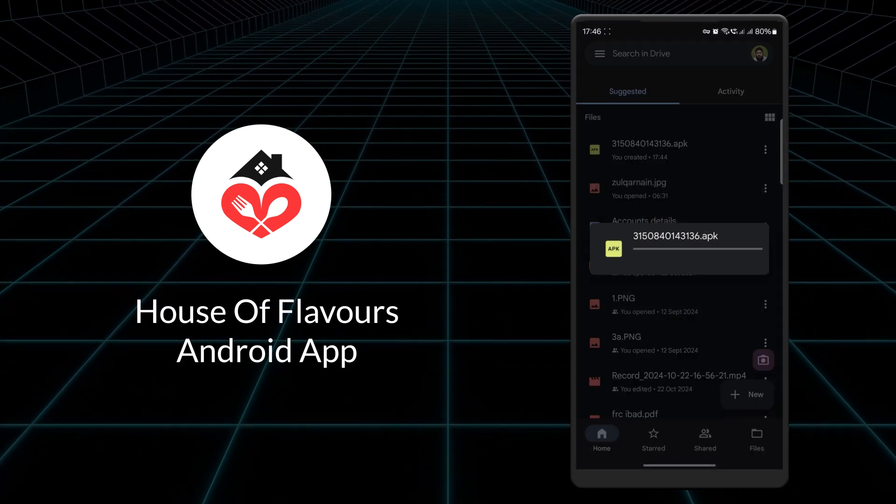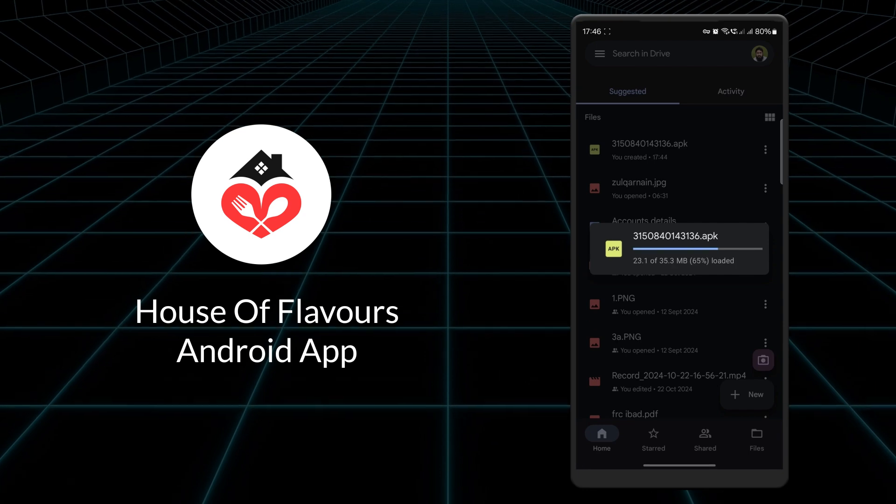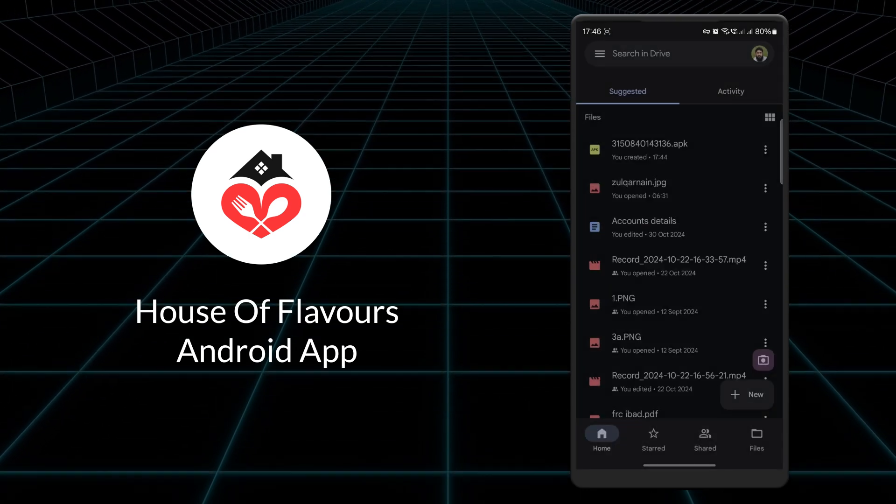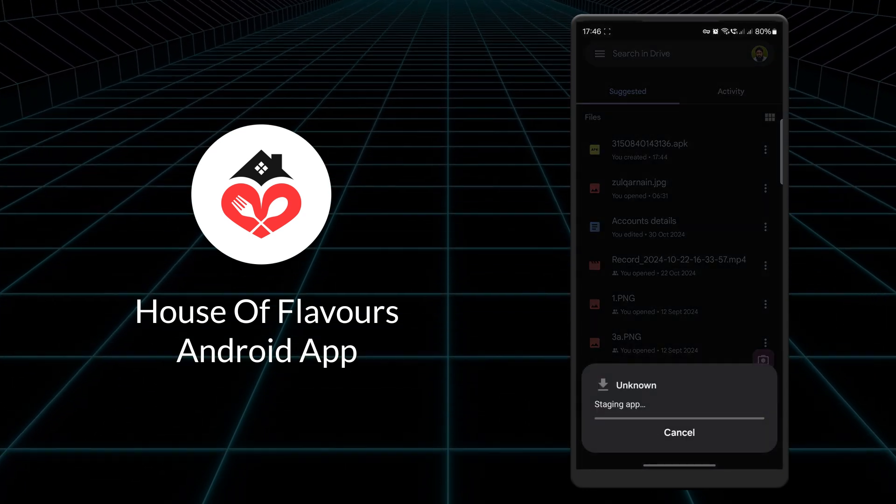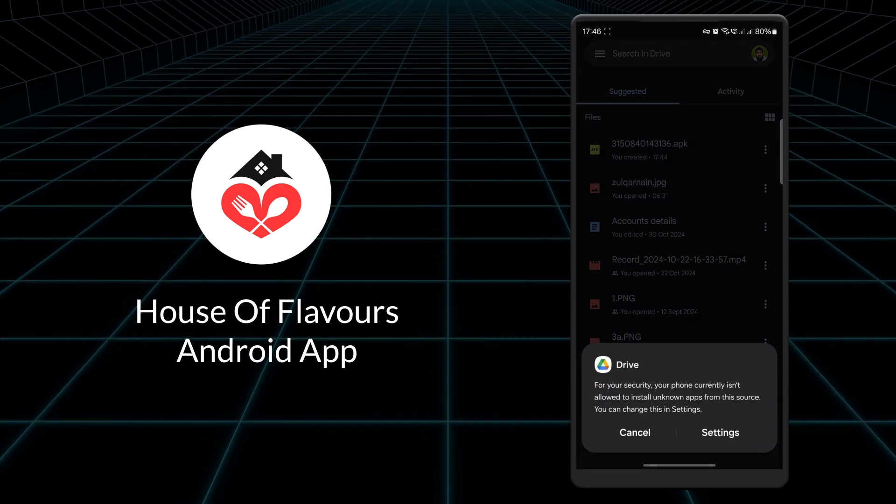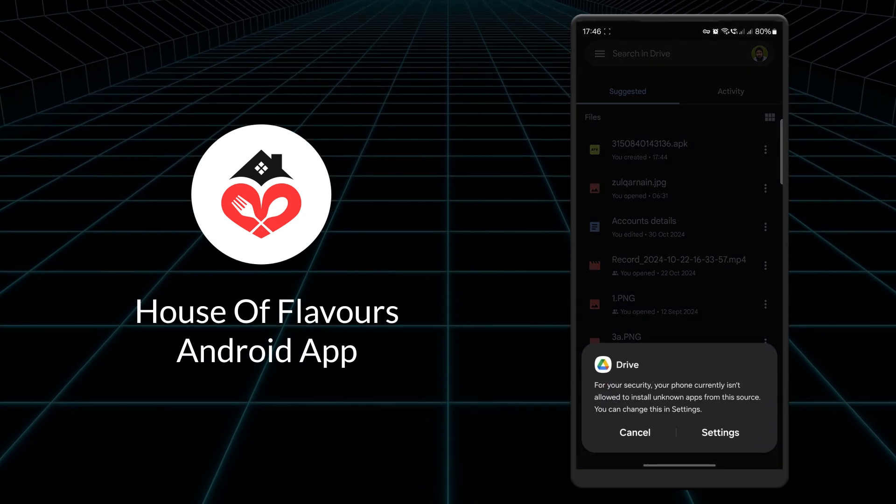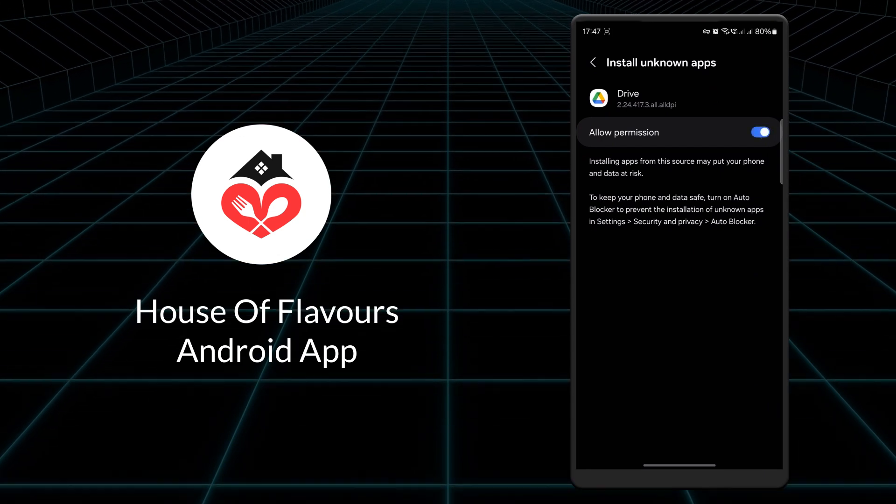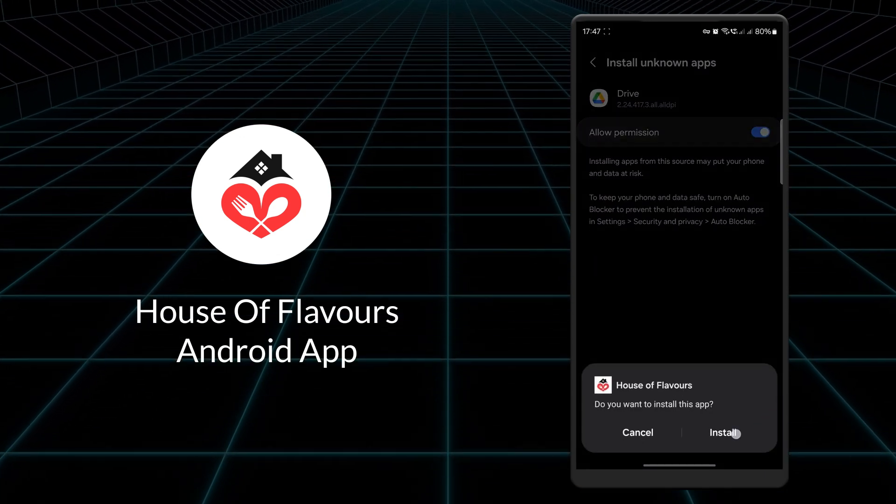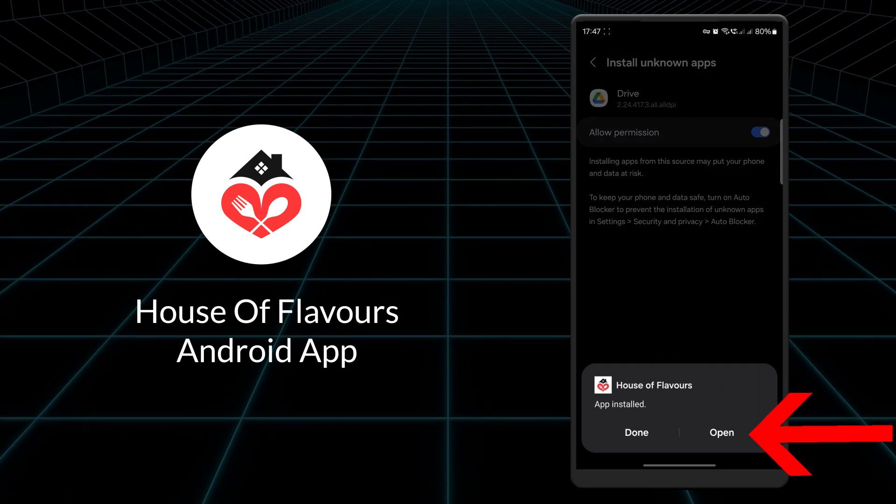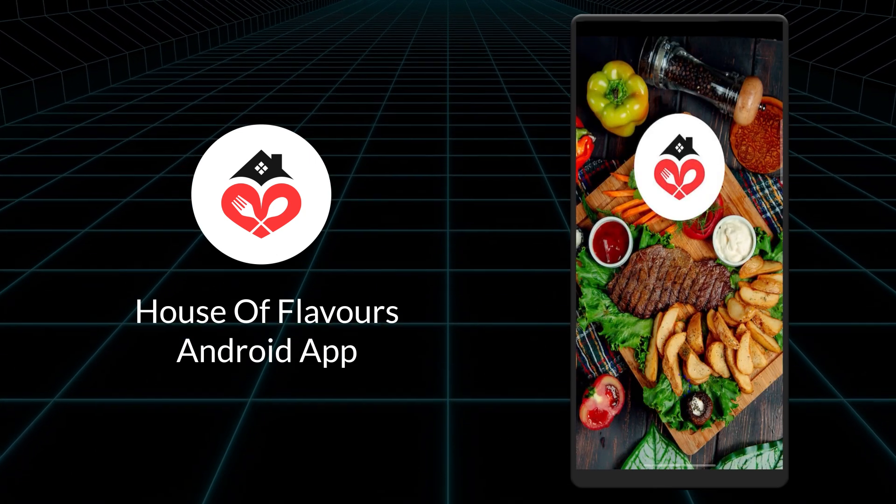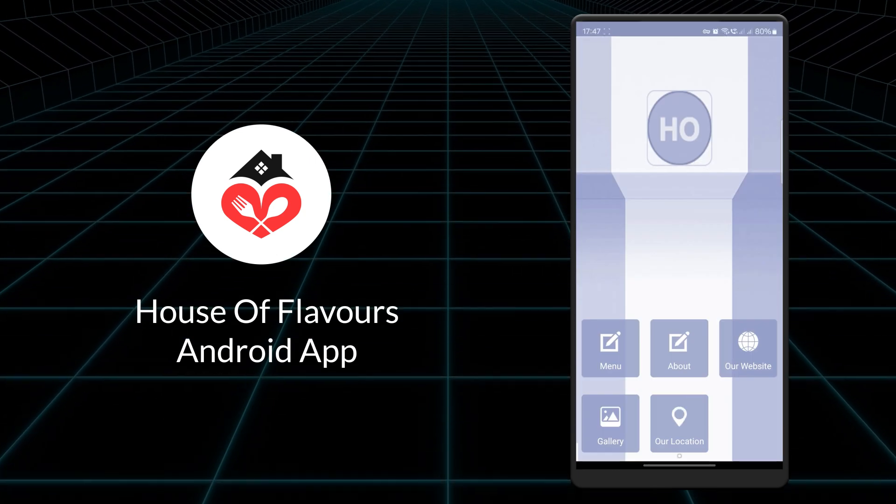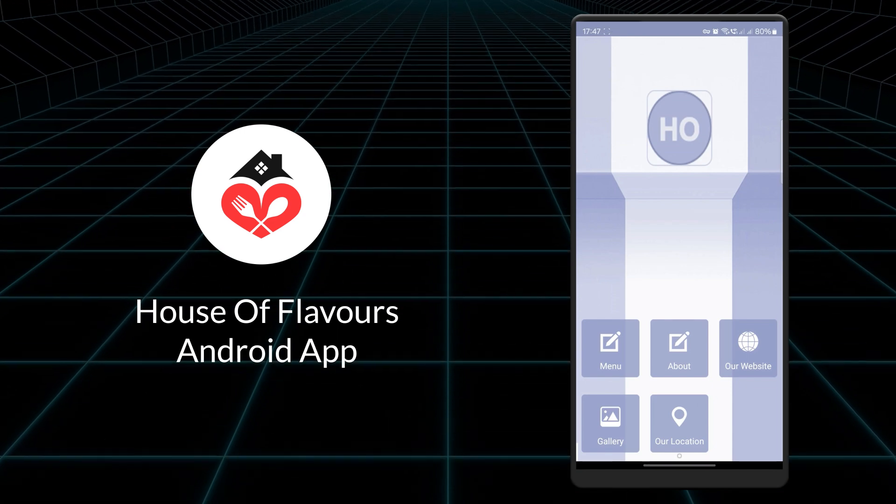After a few moments, the installation will begin. If you see a security message, allow the necessary permissions. Then, click on the Install button, followed by the Open button. As you can see, the app is successfully installed on your phone.